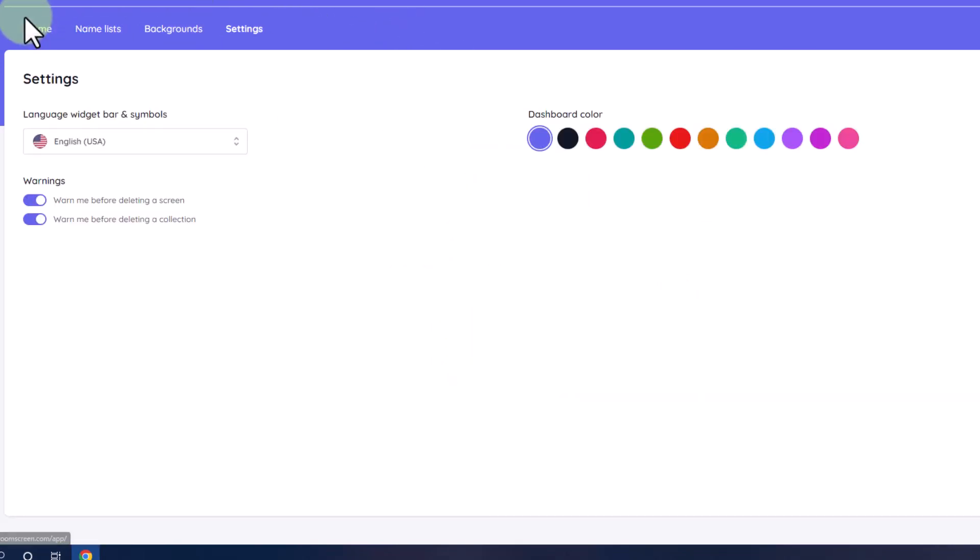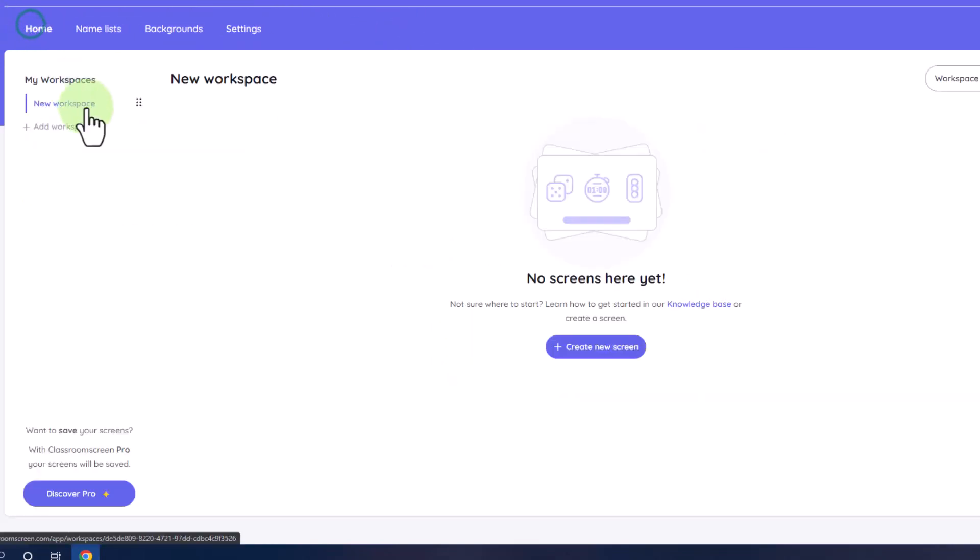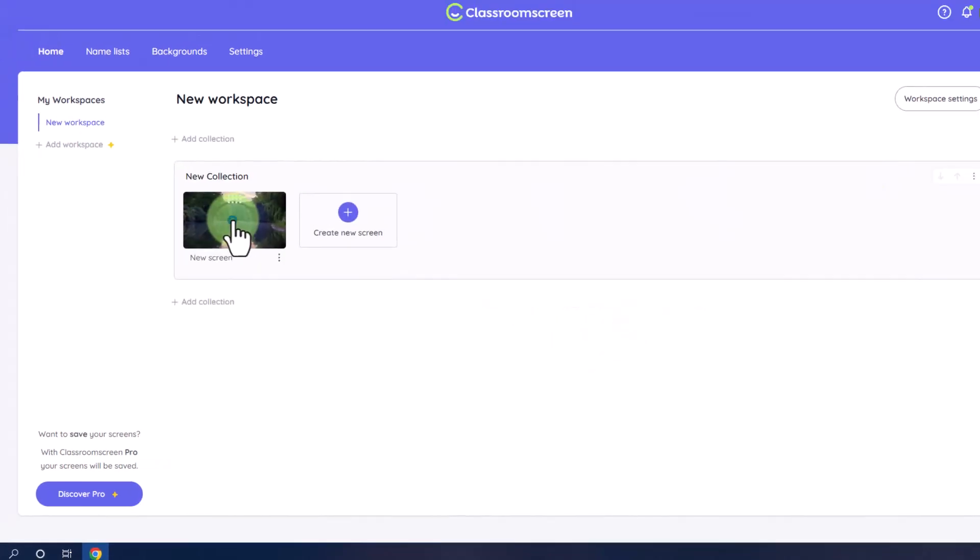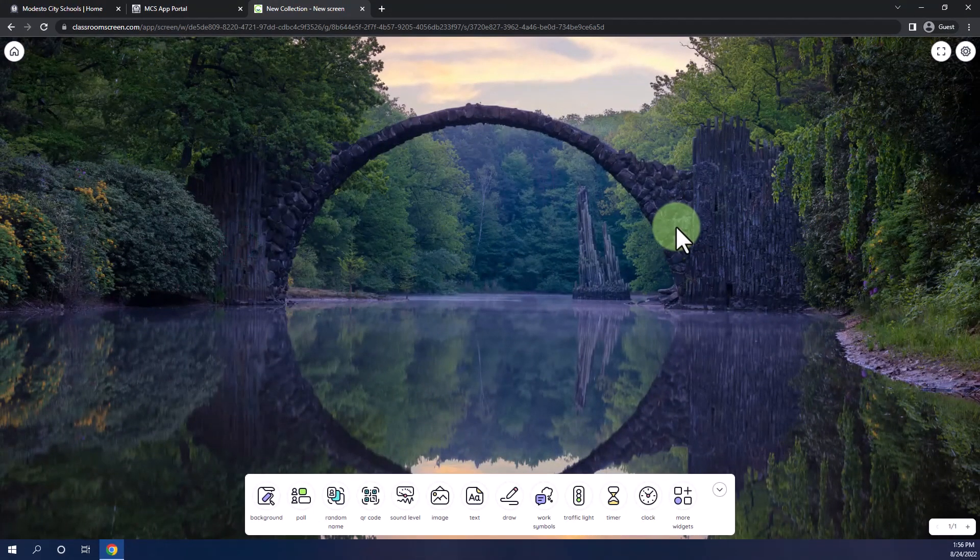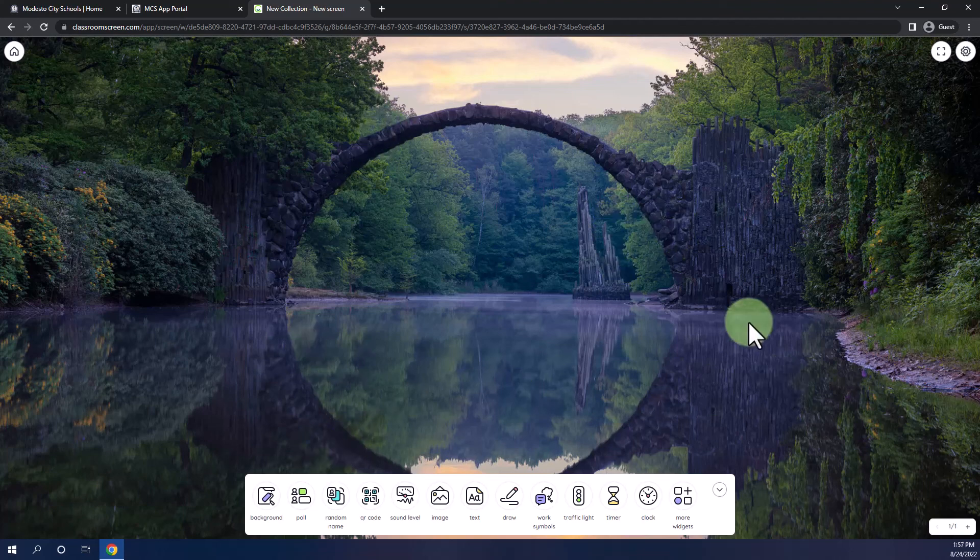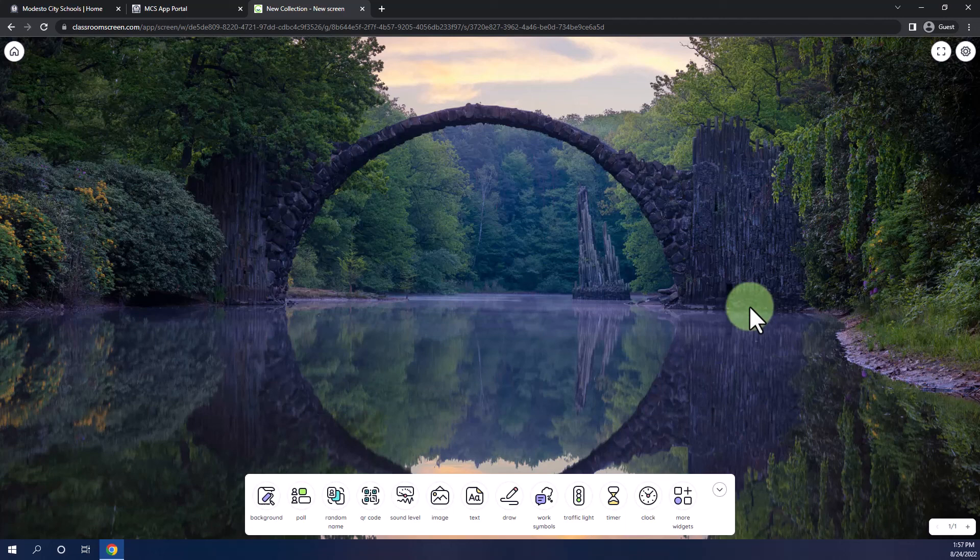To go back to classroom screen, click on home and go ahead and click create new screen to open up a new screen. Because we created an account, our old screen was not saved, so we would have to reset up the widgets. Now you know everything you need to use classroom screen with your students.